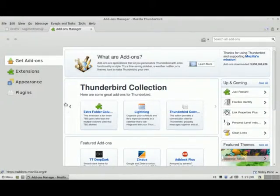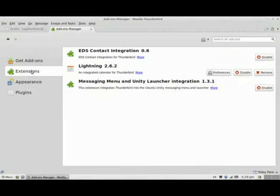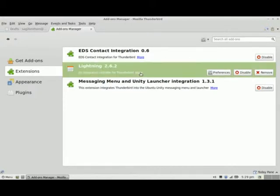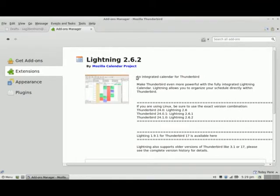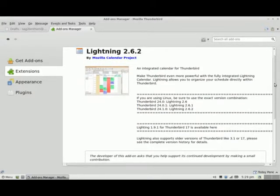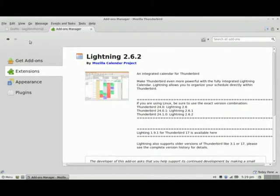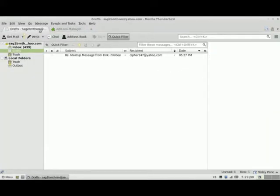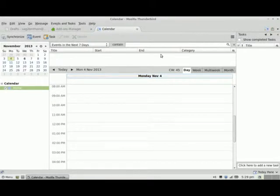If I take a look at my extensions, I'll see Lightning was added, and we can see the description of what Lightning is. You'll notice at the very top these two icons appear — this one is for the Calendar tab. So now I can add some calendar events here.